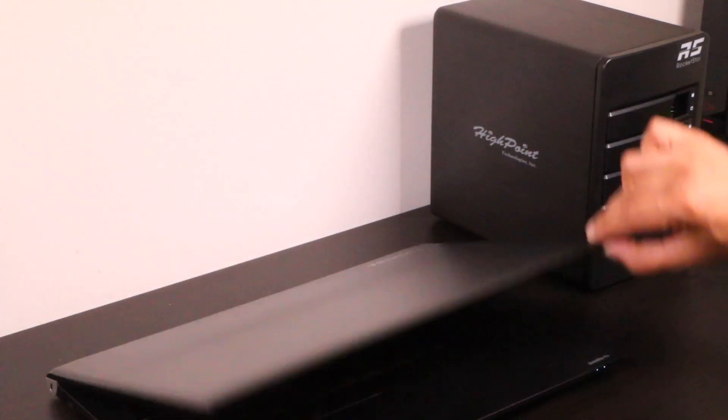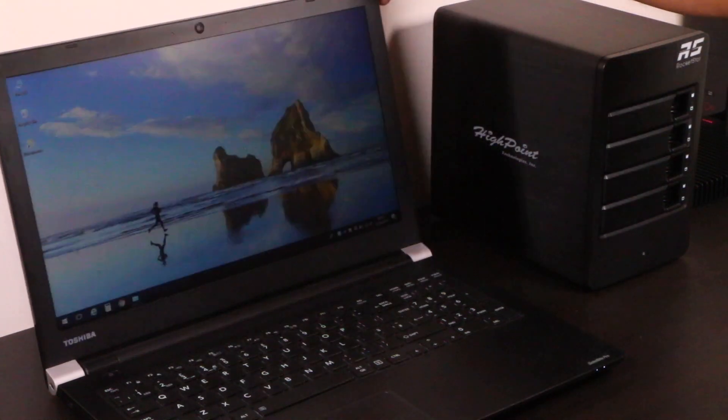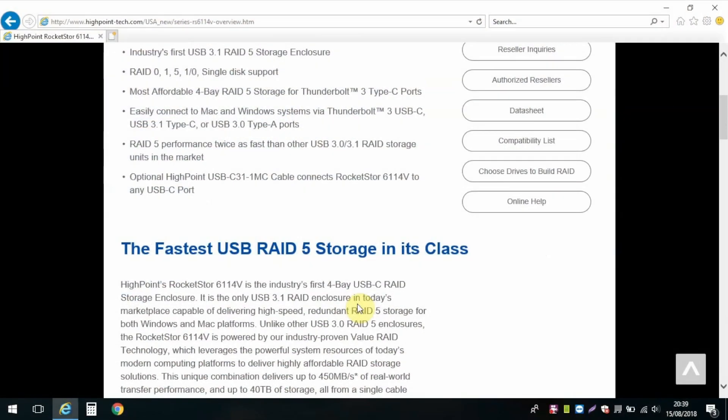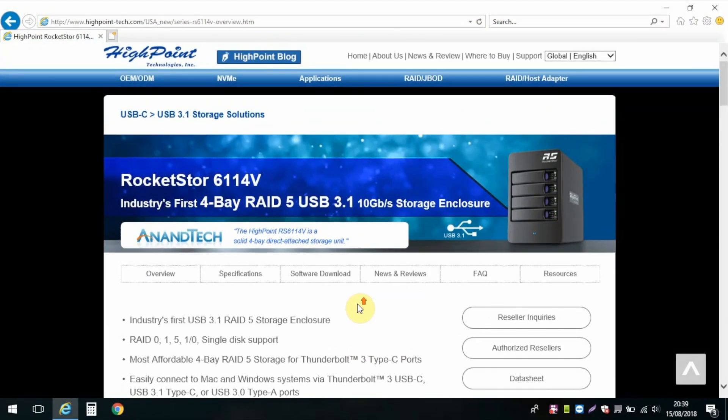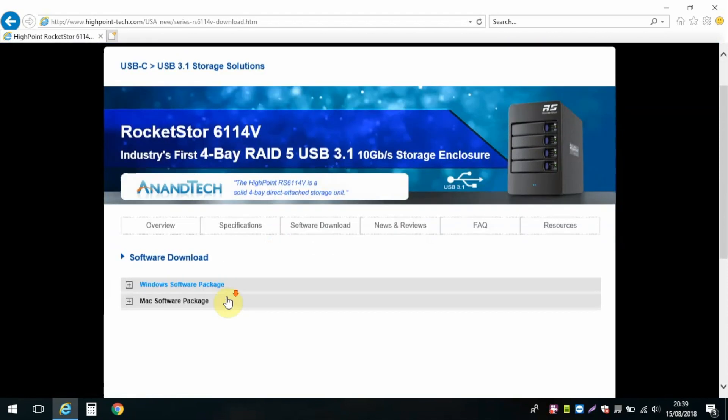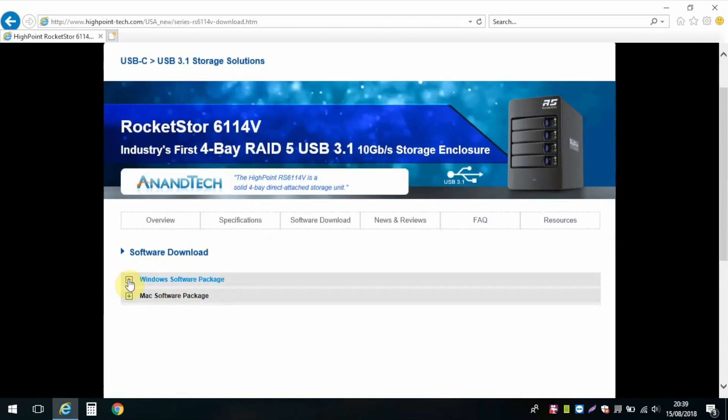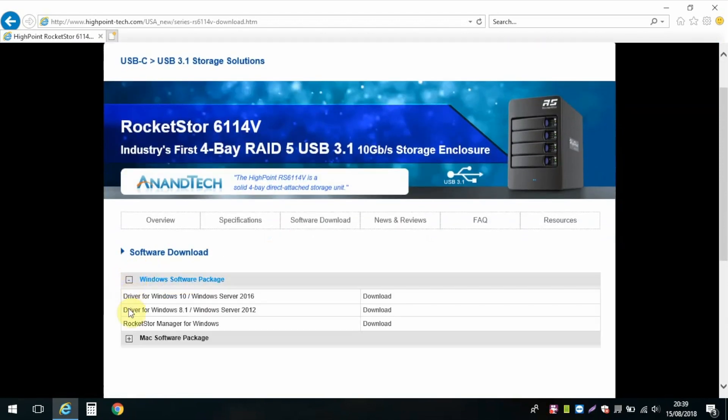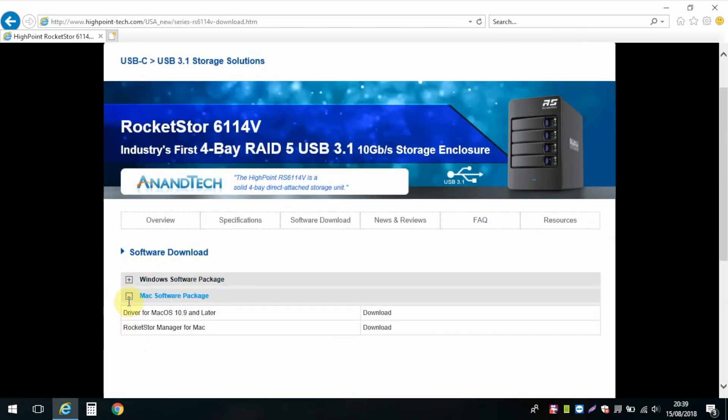The next step involves setting up a RAID array, for which we'll need to download and install a driver, along with the Highpoint Rocket Store Manager software, available for both Mac and Windows.